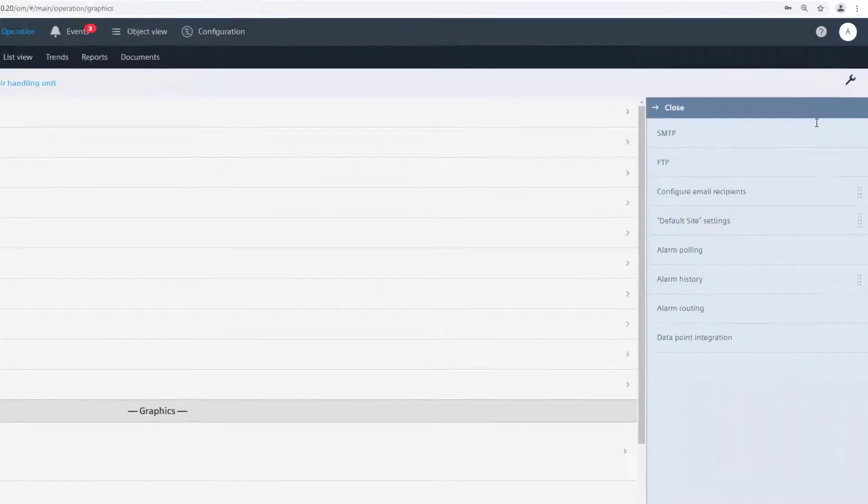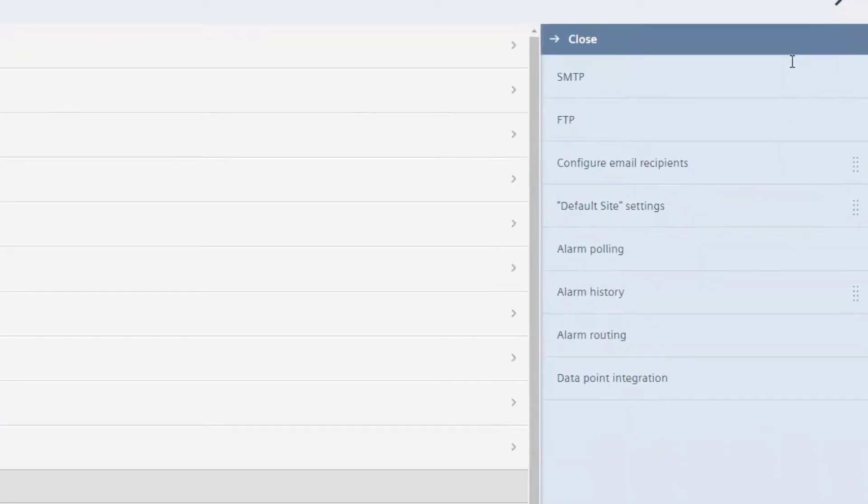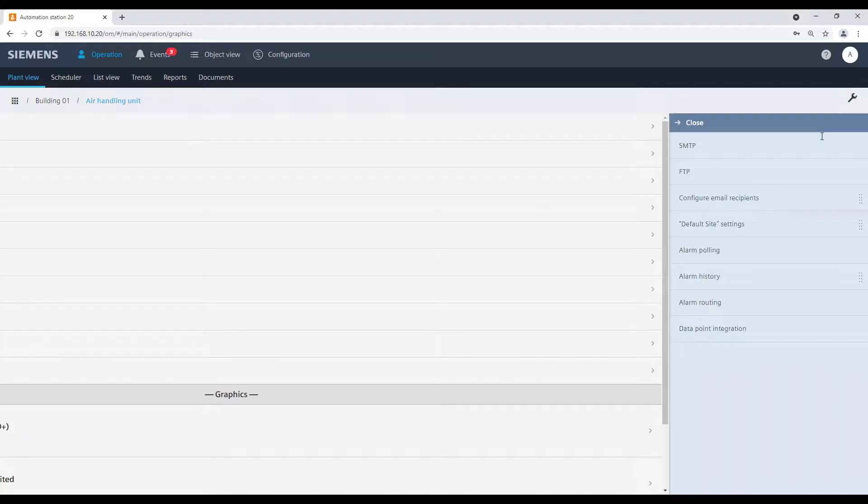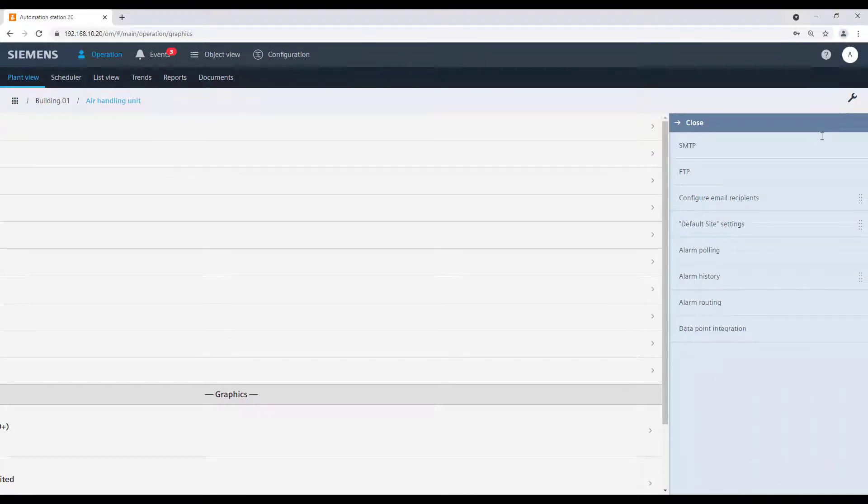Under the menu settings, we can define some specific project settings. This is also available only with appropriate user rights.